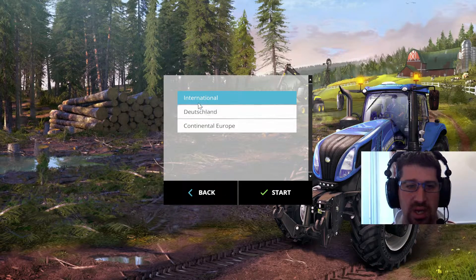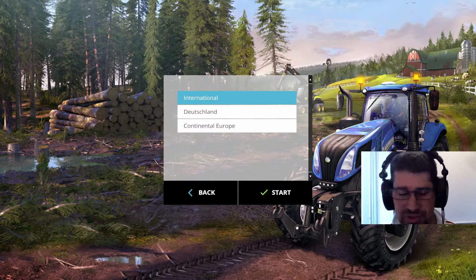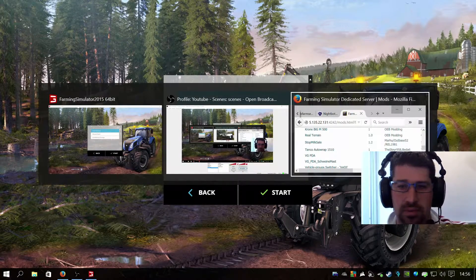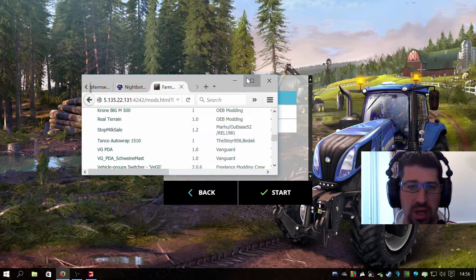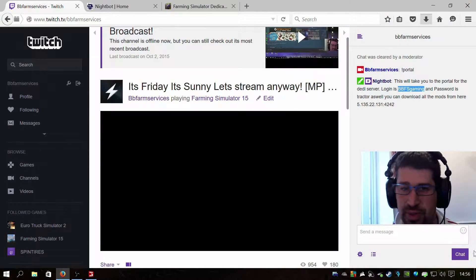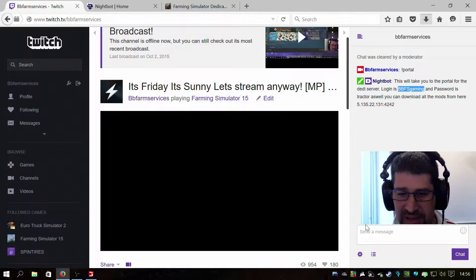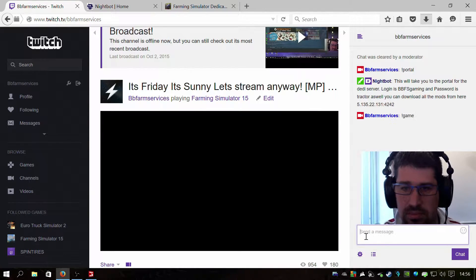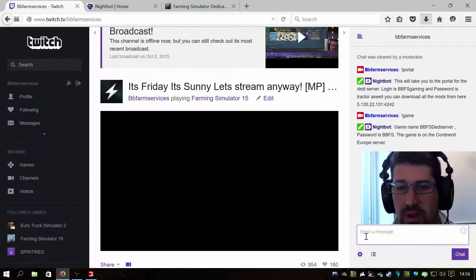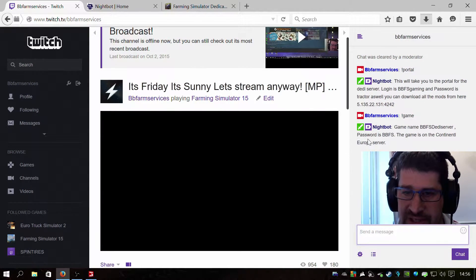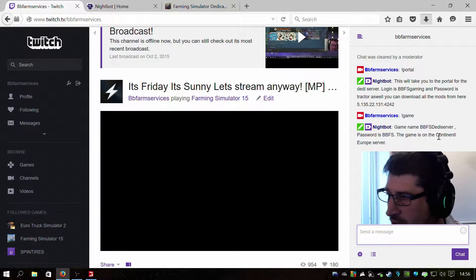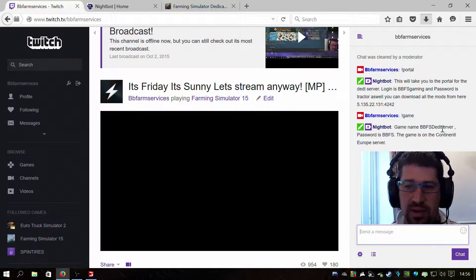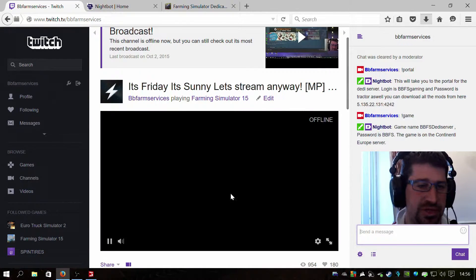Now it's asking you which server. So what you need to do, obviously you need to know now all the game details. So if you go back to Twitch and you type in exclamation mark game, there you go. So it says the game name is BBFS Dedicated Server. Password is BBFS. The game is on the Continental Europe server. All the information you need is right there. So the Continental server, the game name, and the password.